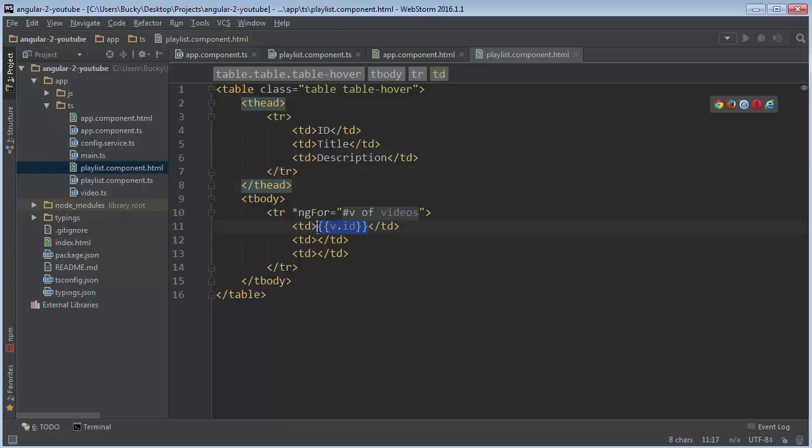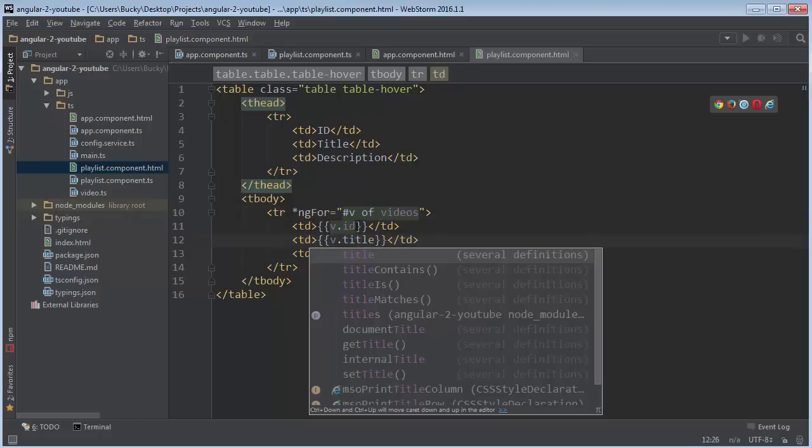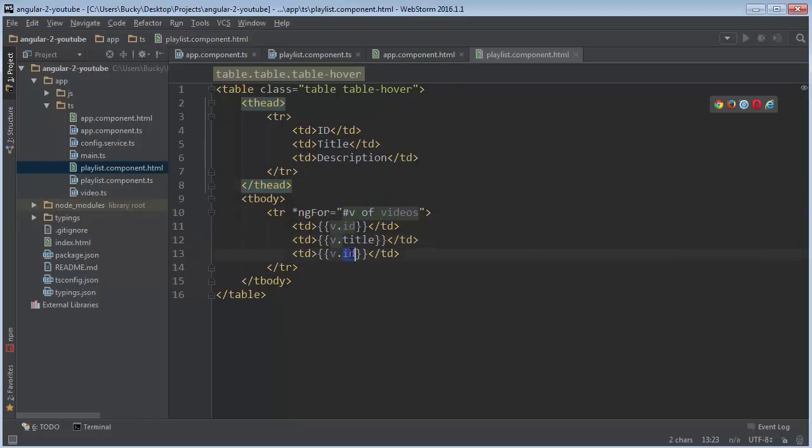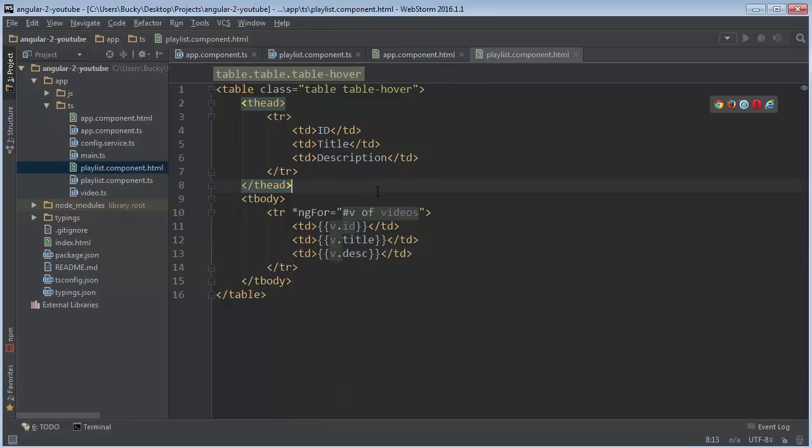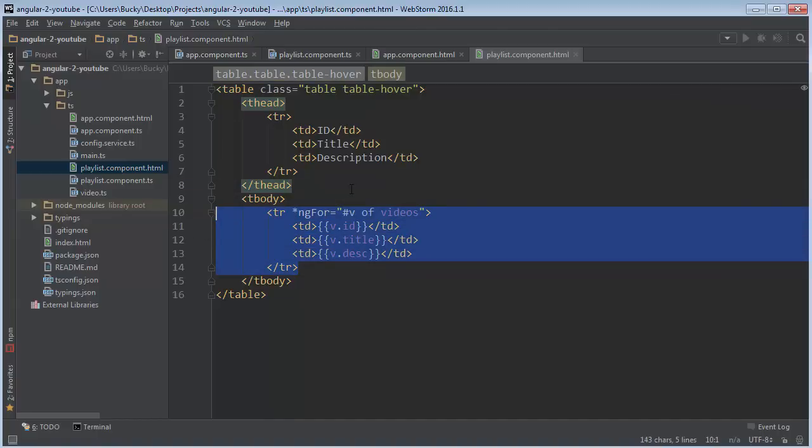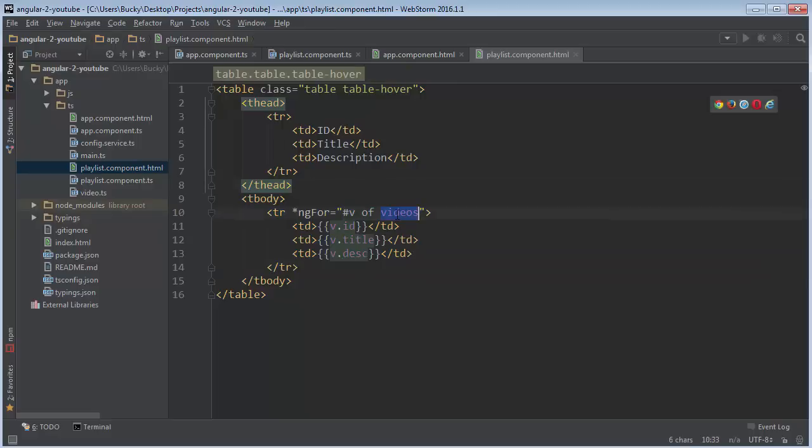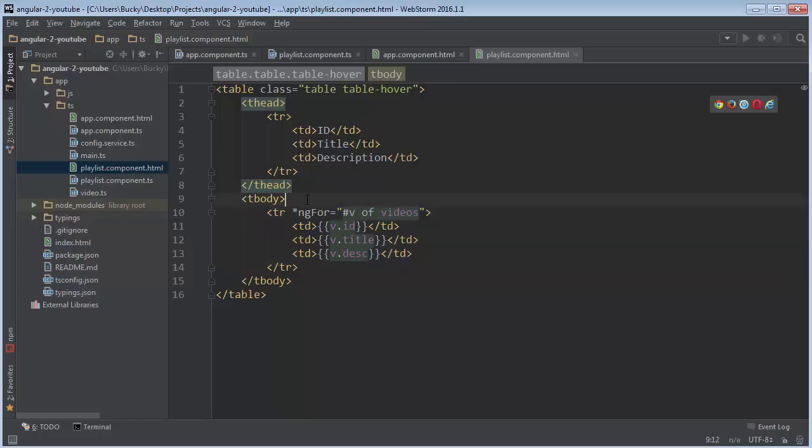All right. So I'm going to print out their ID in the first column. And then the video's title. And then its description. All right. So again, one last time. Whenever you have an array or a list or just a bunch of items that you want to loop through, you can use ngFor. So this is going to loop through each video. And for each one, it's going to create a new row. So if there were 10 videos, it would create 10 rows.